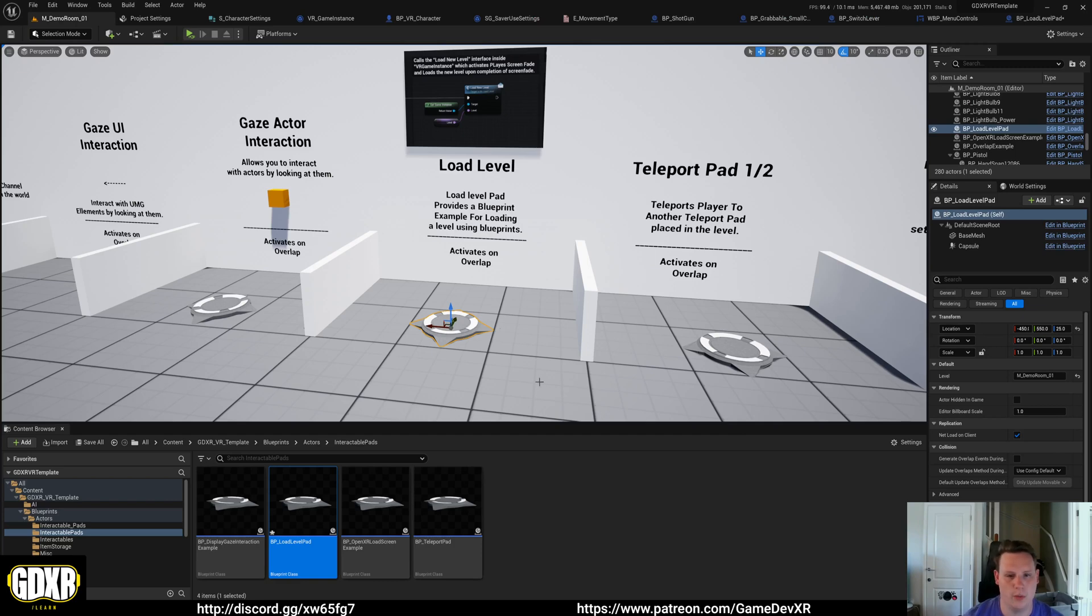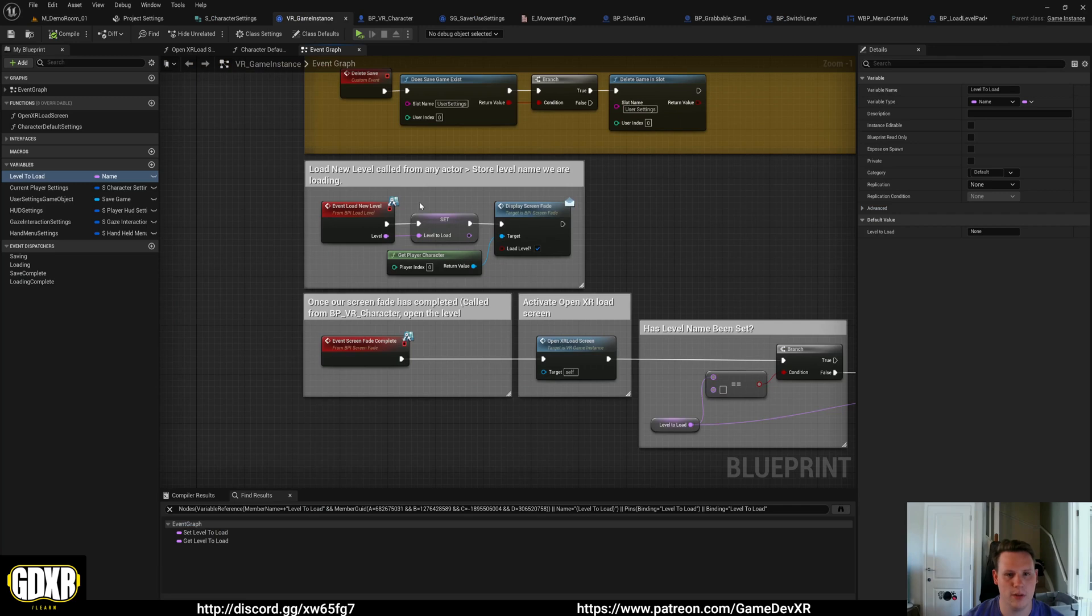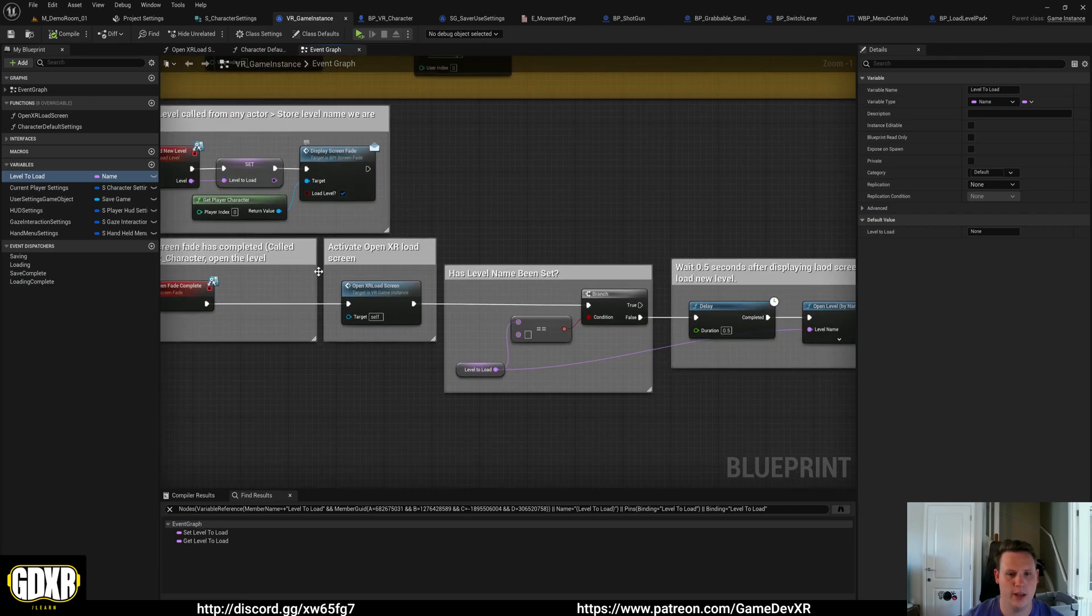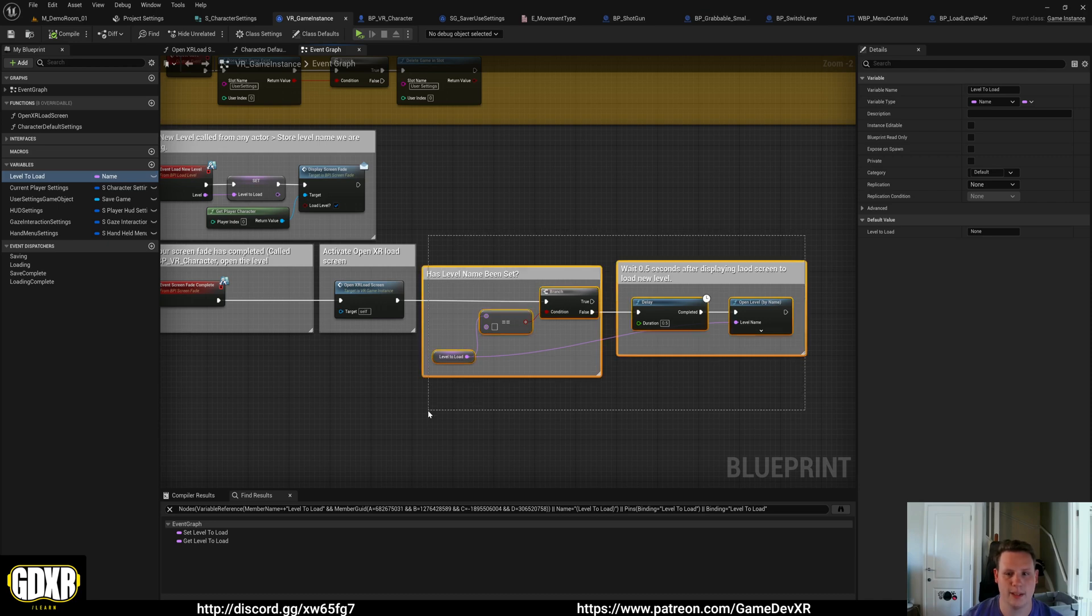When we stand on it, we tell our game instance that we're loading a new level, and then that automatically sets our screen fade to go. Once our screen fade is complete, we then show the loading screen and we go through and load that level name that we're passing through.